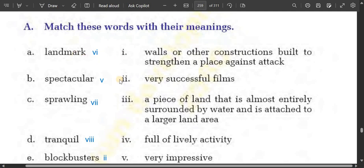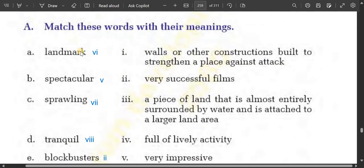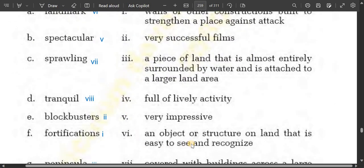Landmark means an object or structure on land that is easy to see and recognize — this is called landmark. Spectacular means very impressive. Sprawling means covered with buildings across a large area.